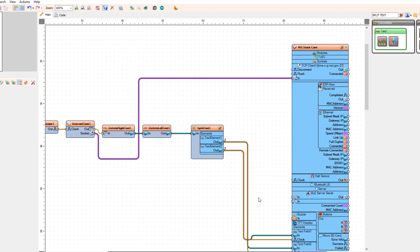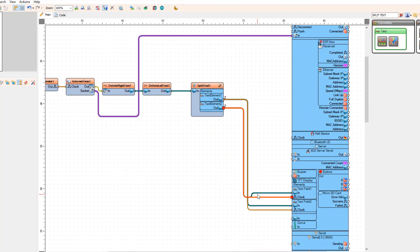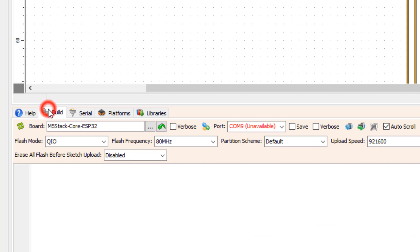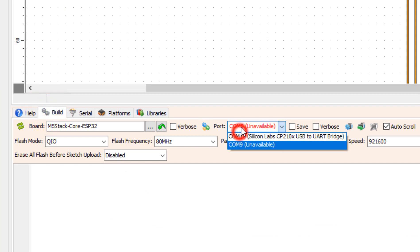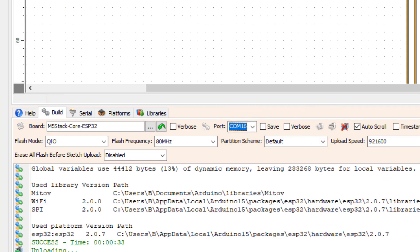At the bottom, click on the build tab and make sure that you have selected the right port and board, then click the compile, build, and upload button.